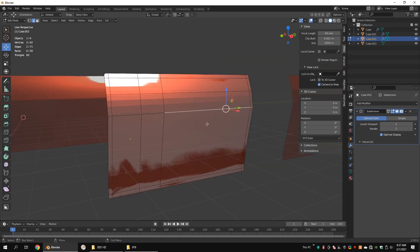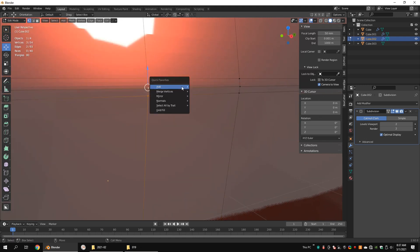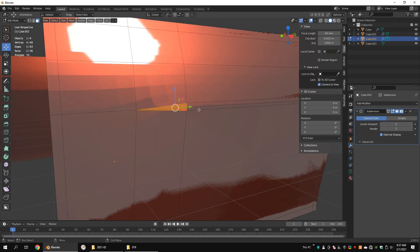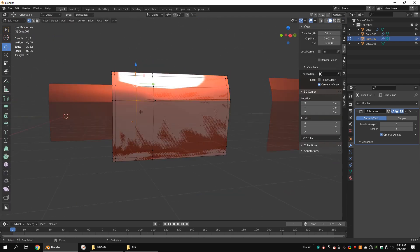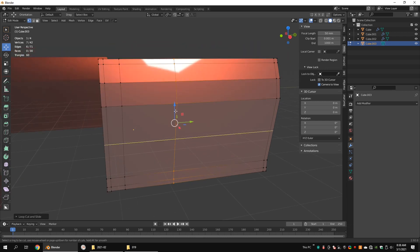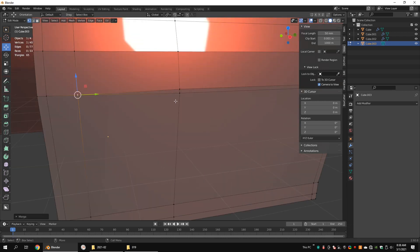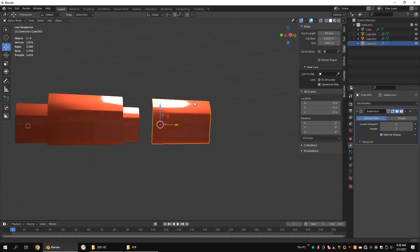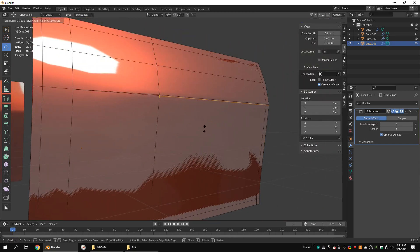What if we need to harden only this edge loop? We can add support edge loops as usual, then merge these vertices and delete unnecessary edge loops. This will create triangles on our model, so we have to convert them to quads. For this object, we can bevel this edge loop with one segment and merge the vertices. When modeling, both methods can be used where appropriate.